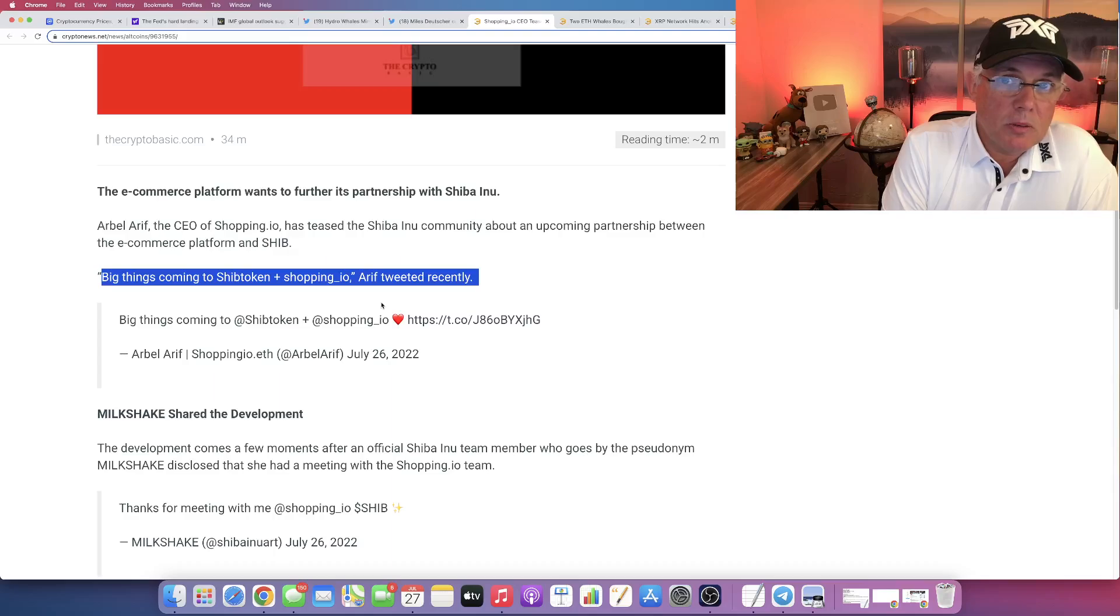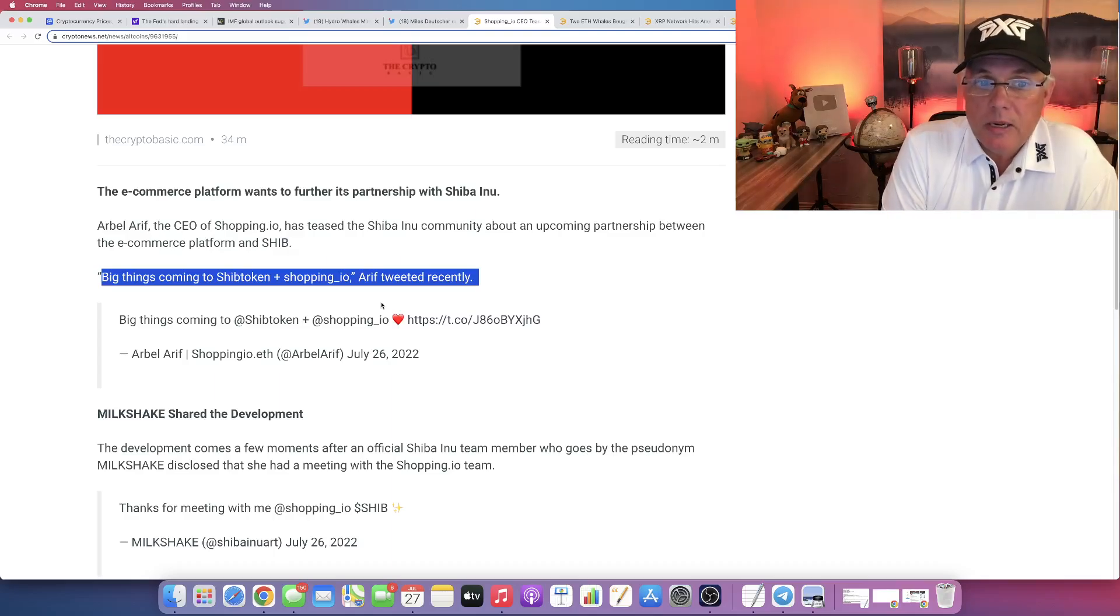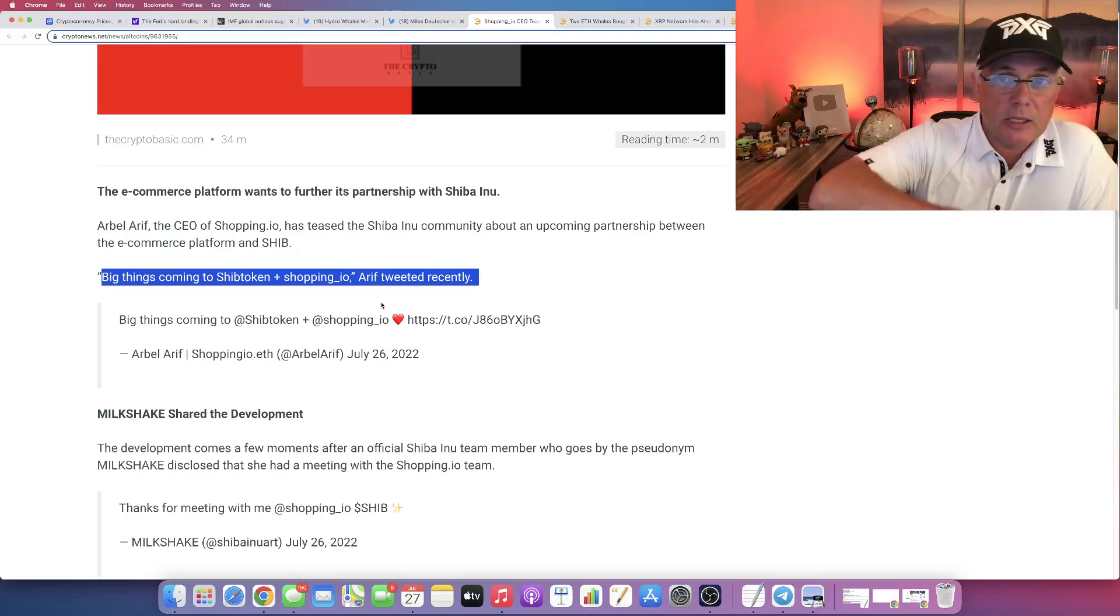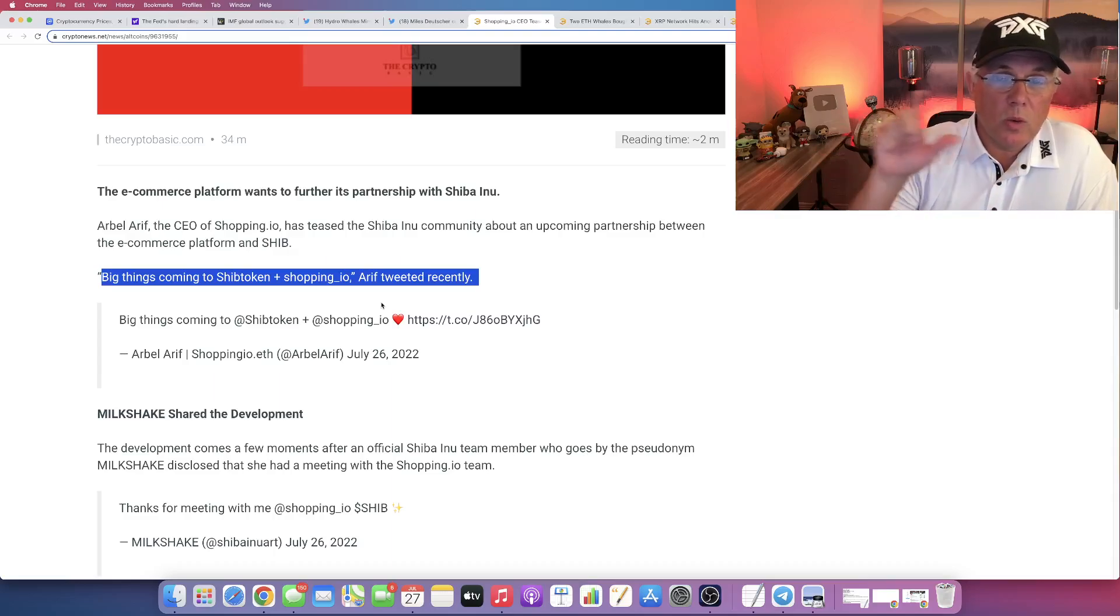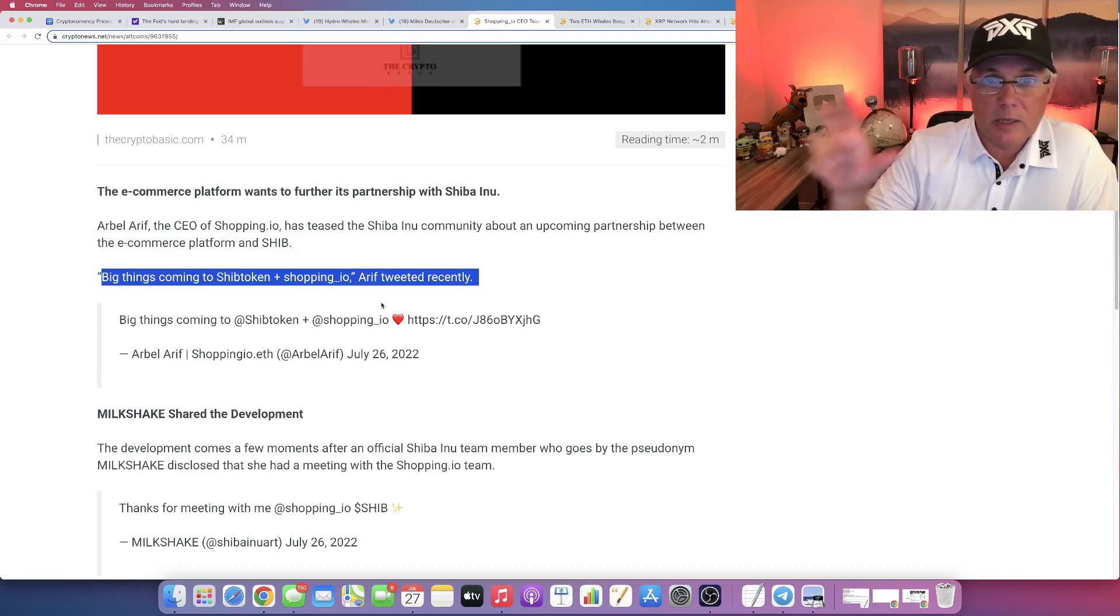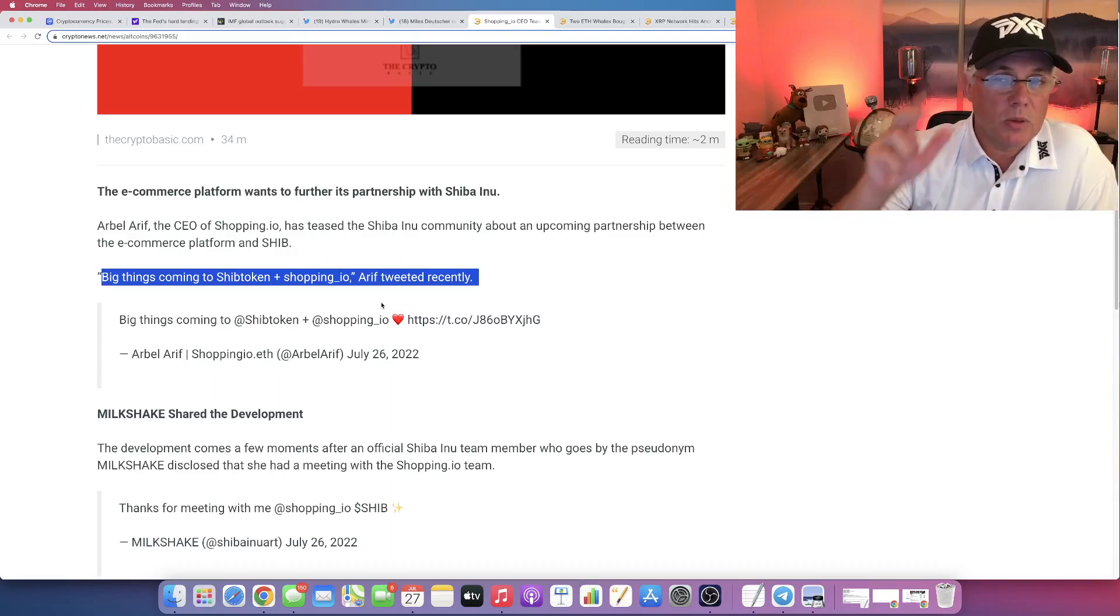I don't know. Drop in the comments below. Give me your thoughts. What do you think in the context of this relationship with Shopping.io? What do you think that next big thing is?